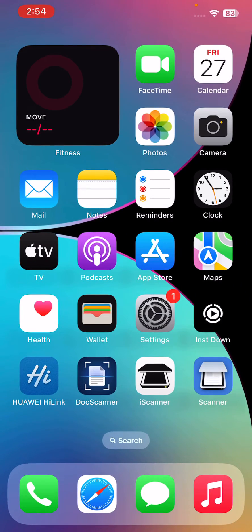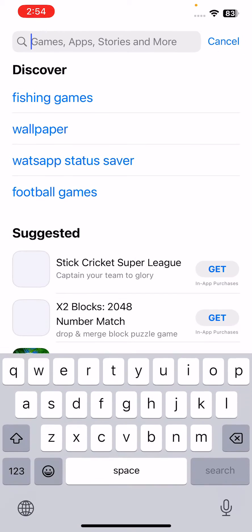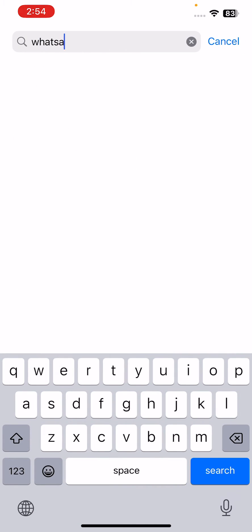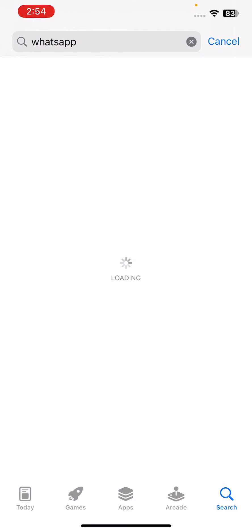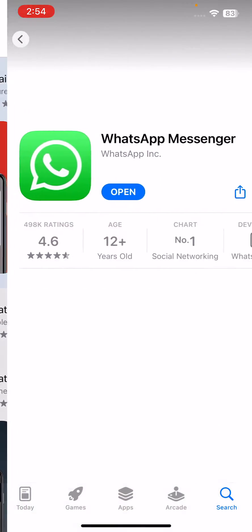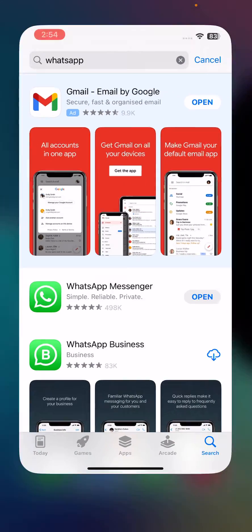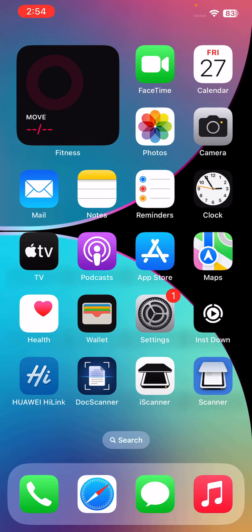Wait for checking for update. I have the latest version. Then after this, the next solution is update your WhatsApp to the latest version. For this, go to App Store here and search WhatsApp. Here's the WhatsApp Messenger. I have the latest WhatsApp version, so go back.